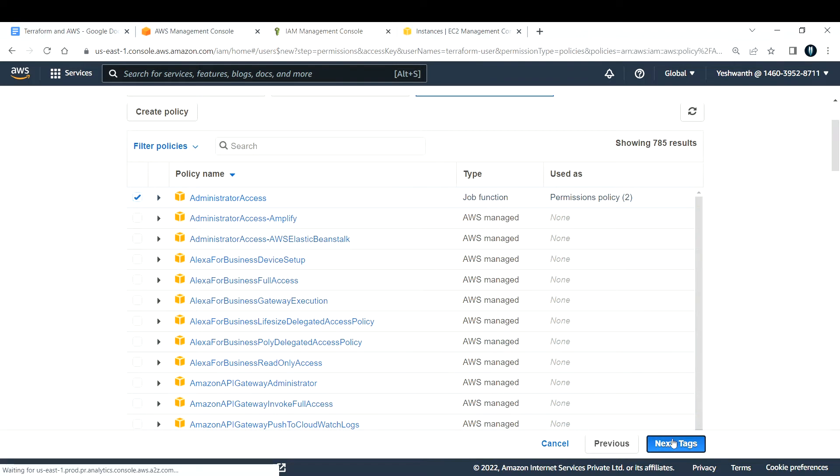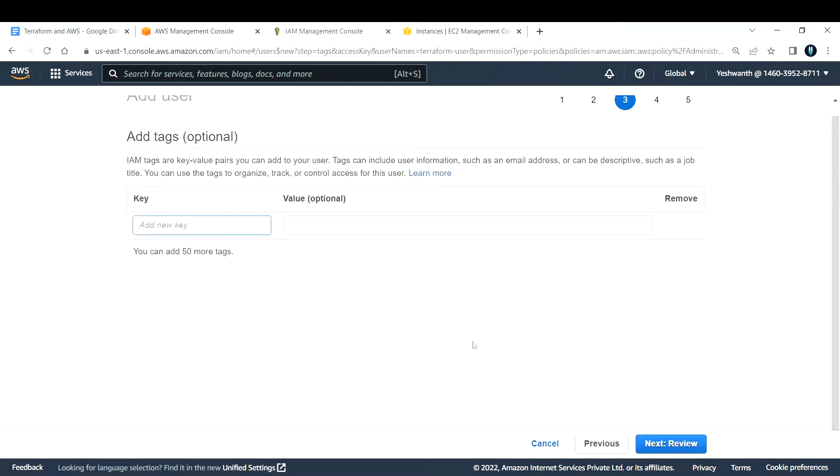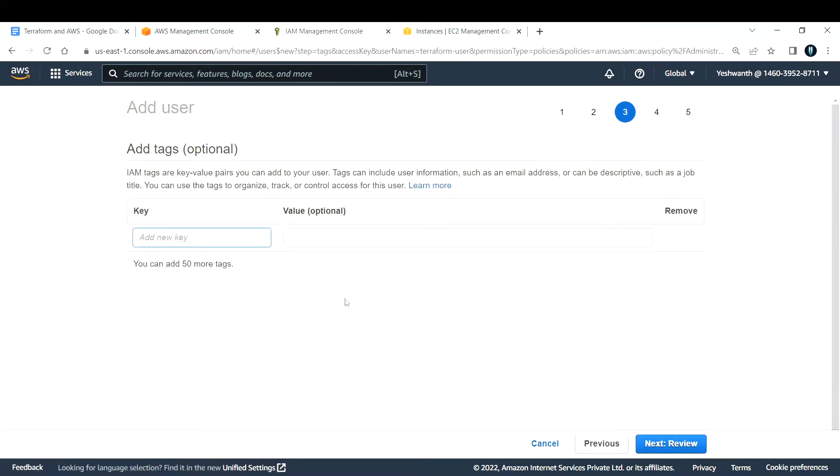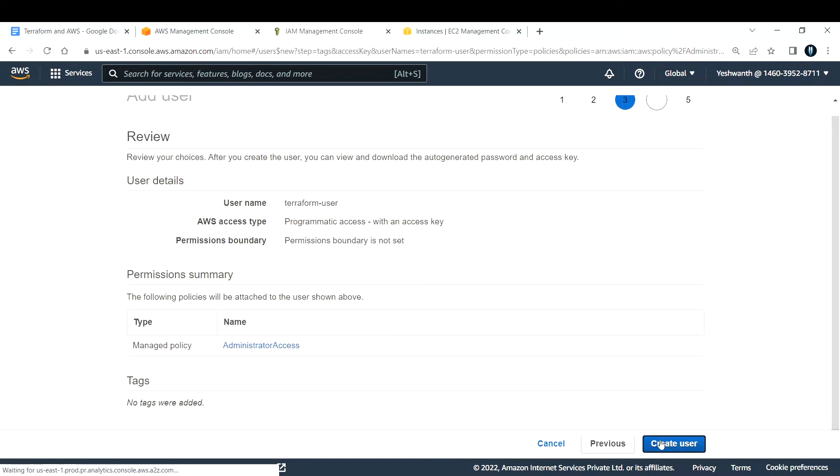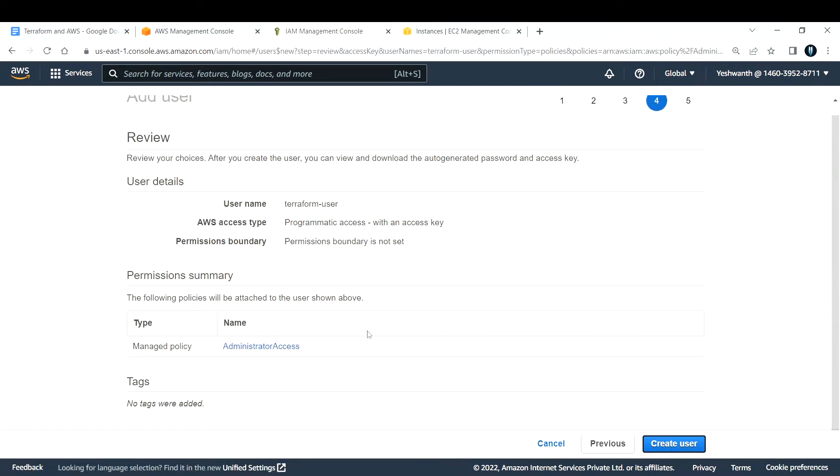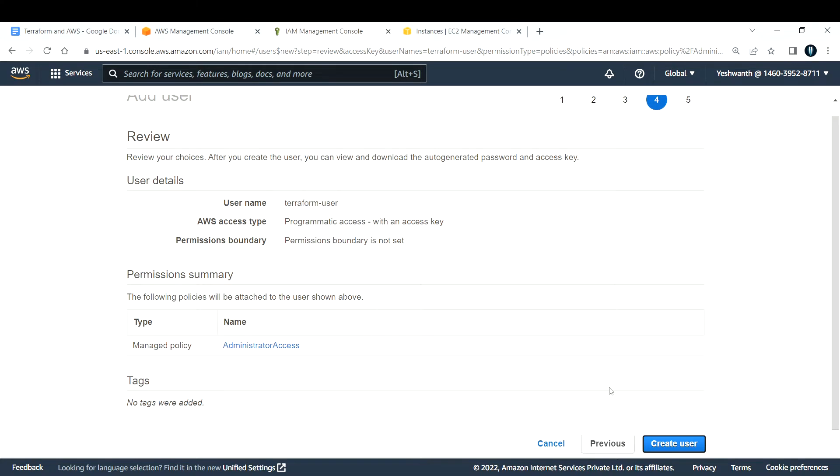Click on tags. I'm not going to tag this one, so I'll leave that as default. Click on review. This will give you a summary of your user. Next, click on create user.